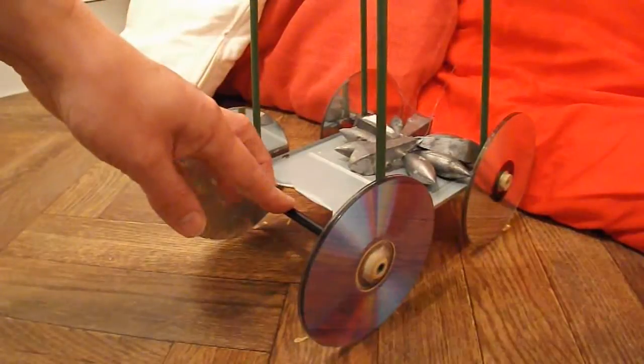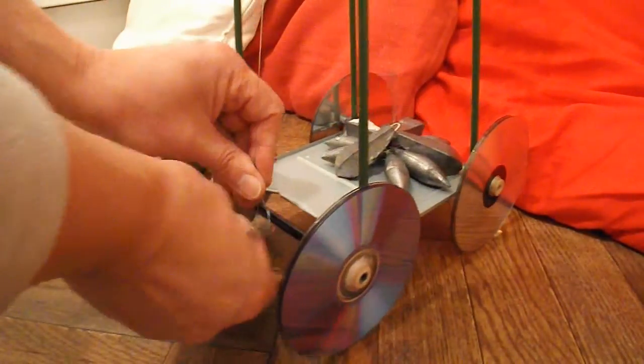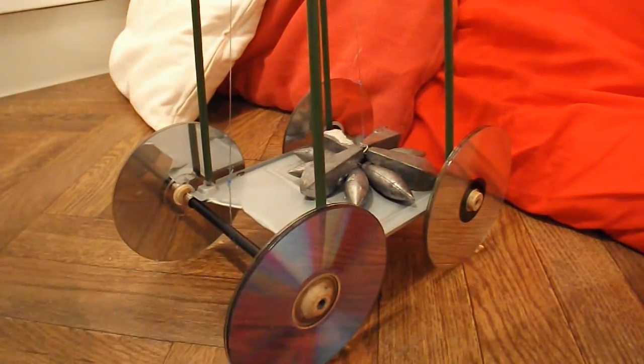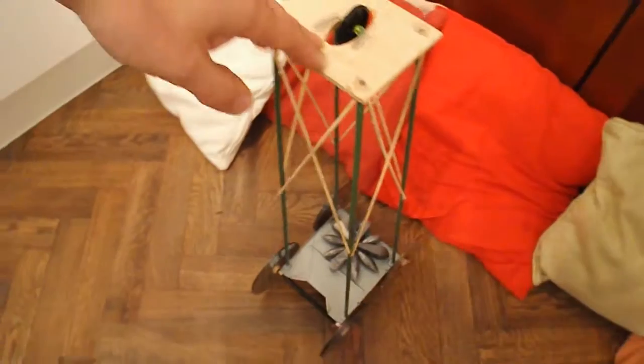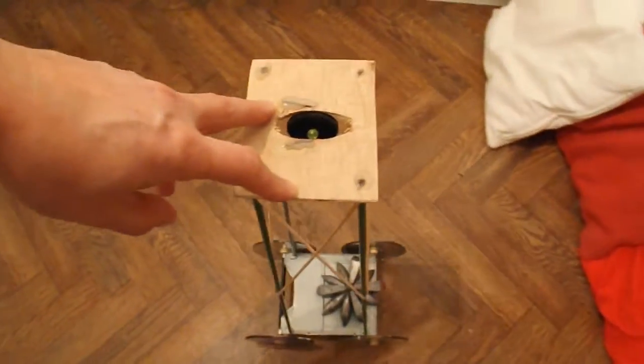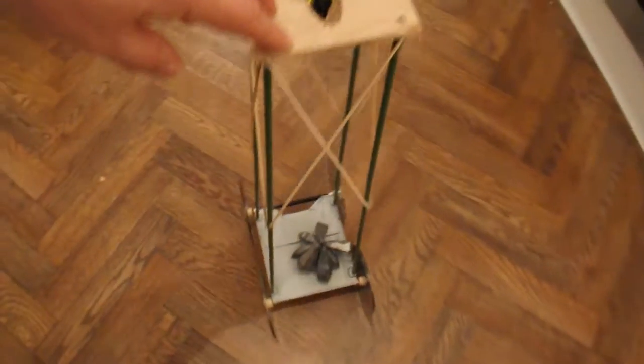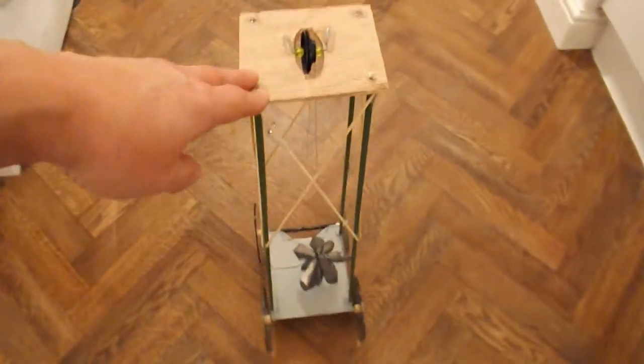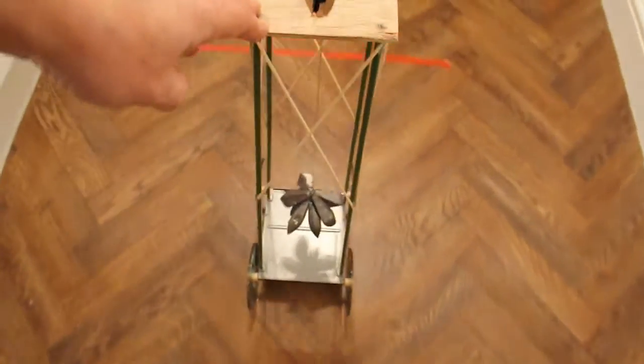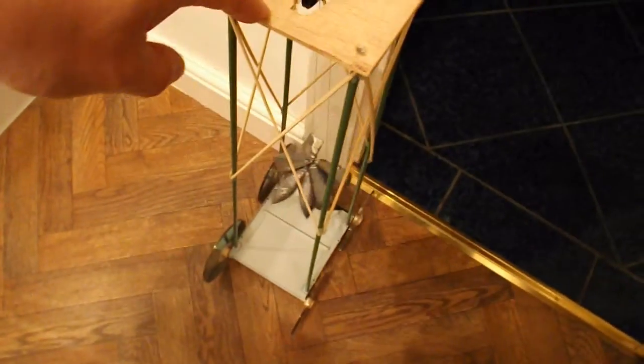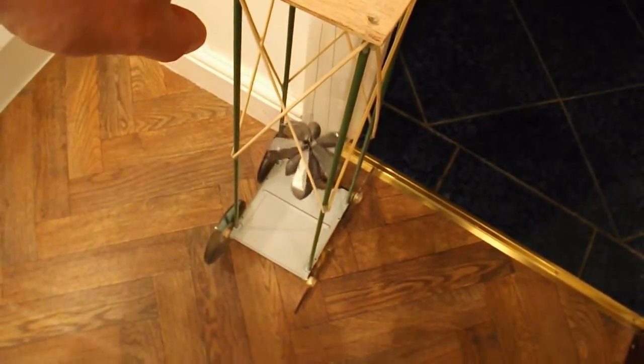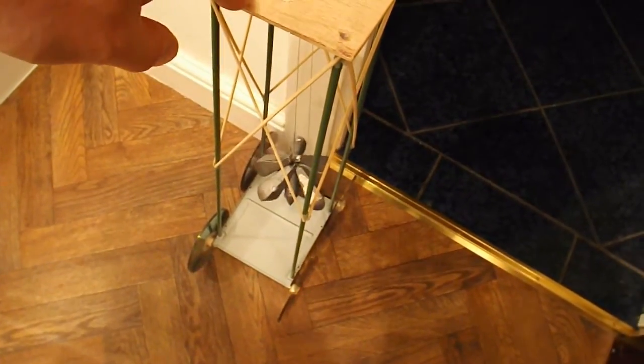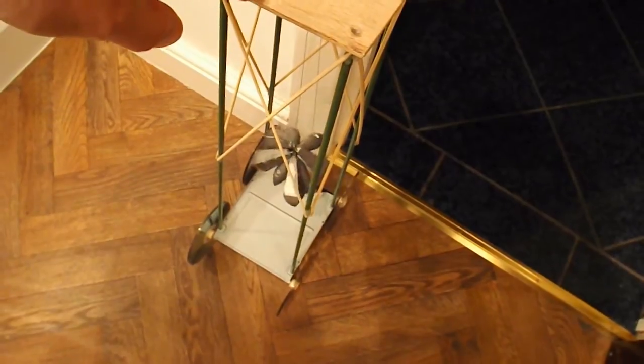Right, time for a test run. Attach the line to the back axle. And I'll just walk it up the length of my kitchen. You can see it's winding up the weight as we go. That's only about half the potential height. So let's see how it goes.